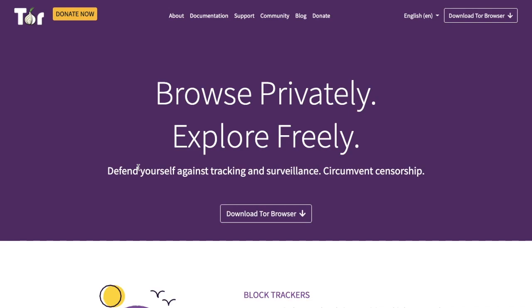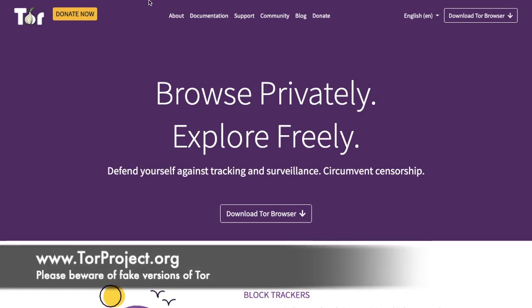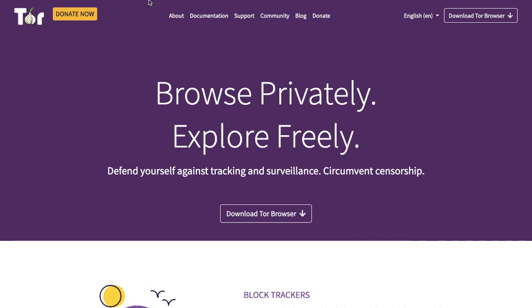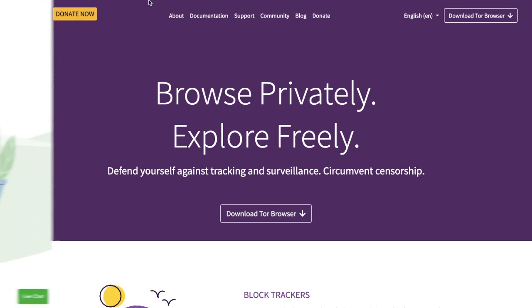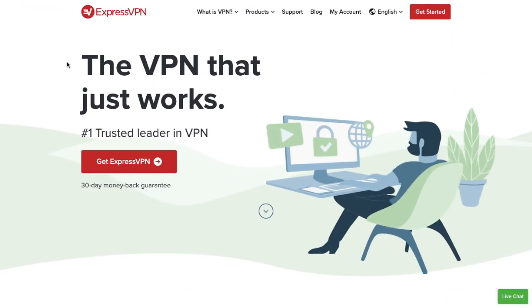If you're interested in downloading Tor you'll need to head across to their site which is torproject.org. Now if for any reason you can't actually get onto their site it may well be that you need to connect via a VPN. It's also recommended that you use a VPN in conjunction with Tor.